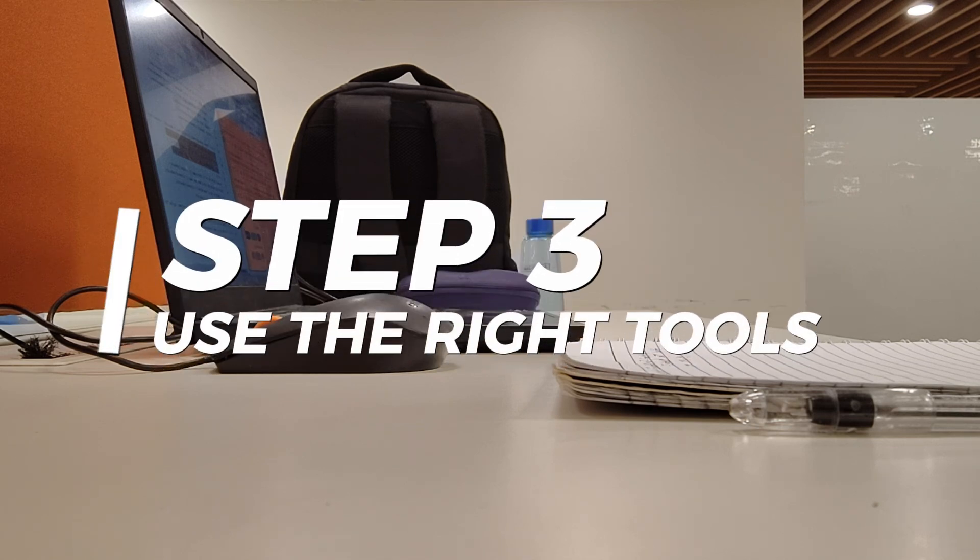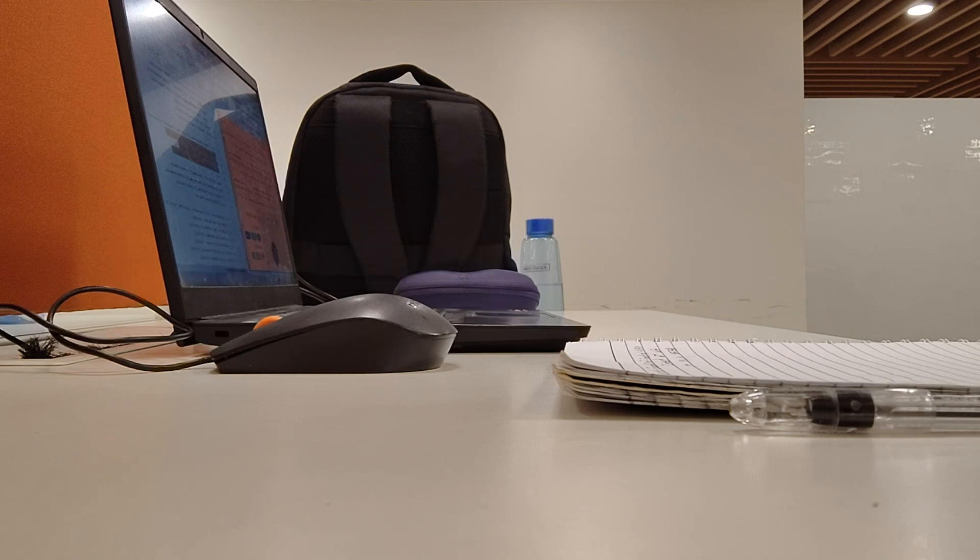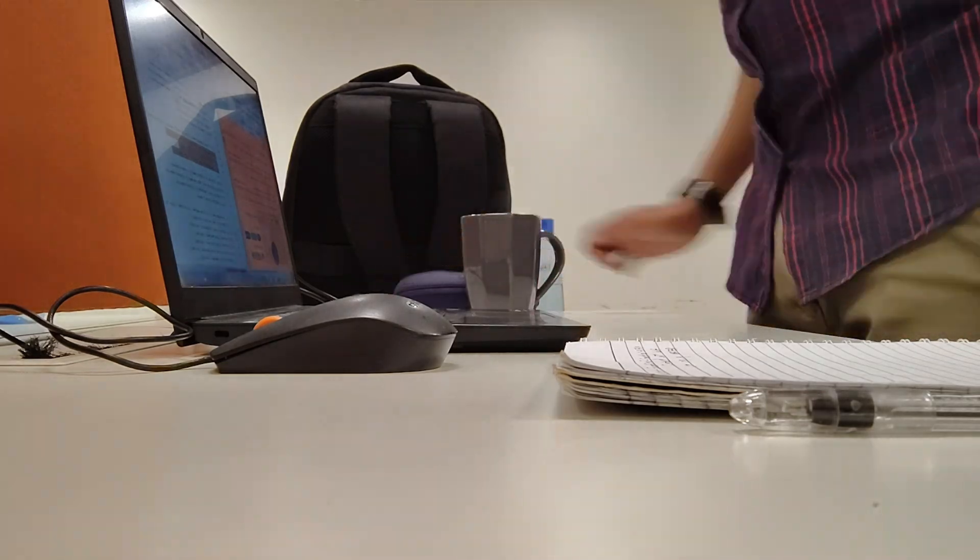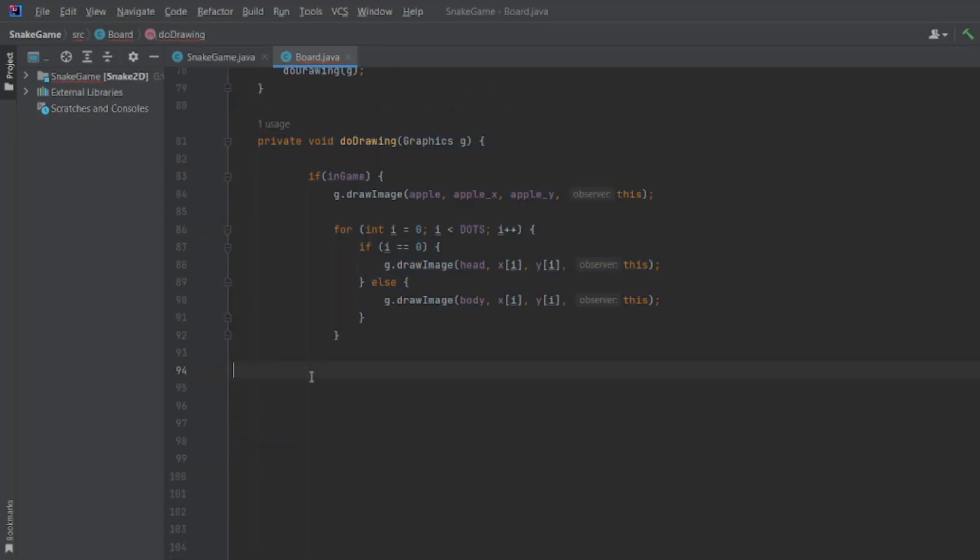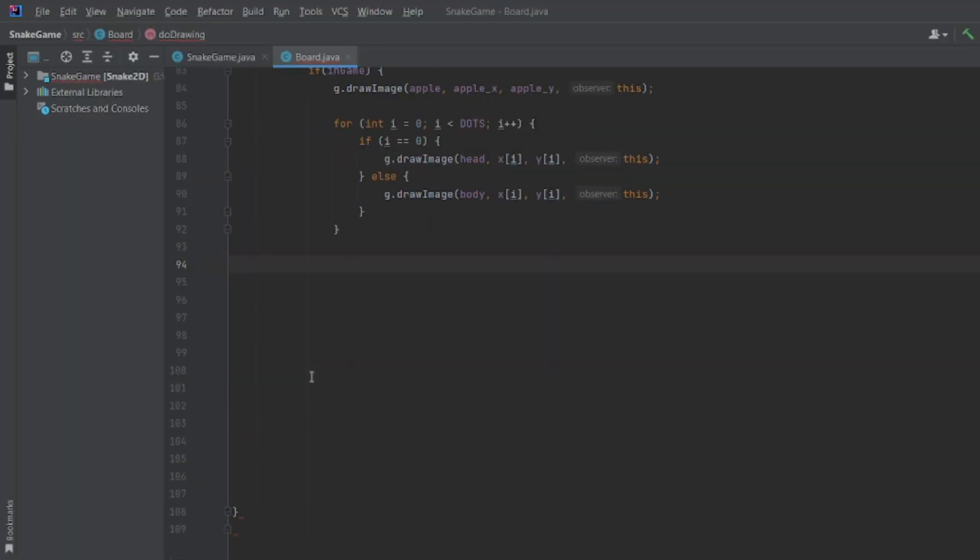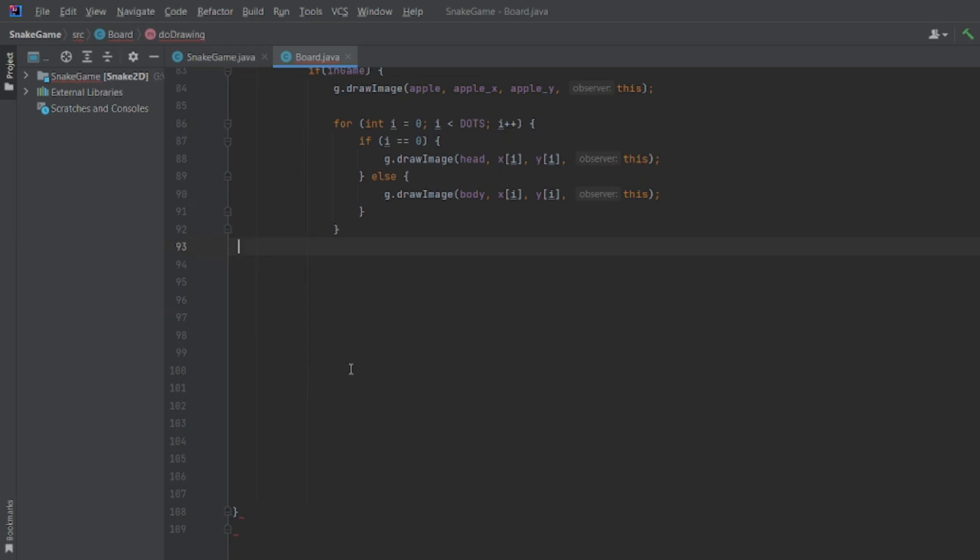Alright, step 3: Use the right tools. Trust me, your IDE—that's your Integrated Development Environment—can seriously make or break your learning journey. For Java, I decided to use IntelliJ. And wow, let me tell you, it was a total game changer.